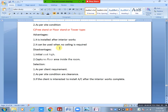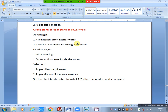Tower type can be used when no ceiling is required — if you don't have any ceiling, you can place it floor-mounted. Disadvantages: high initial cost, and it occupies floor area inside the room. Selection is as per client requirement, site condition, and clearance. If the client wants to install AC after interior work is complete, tower type is applicable.